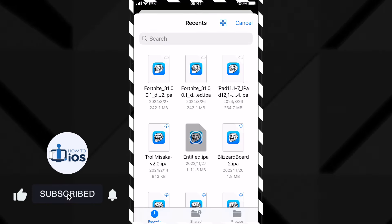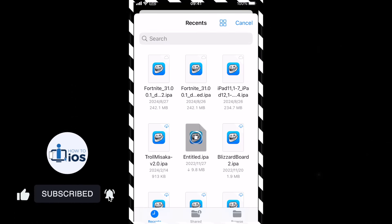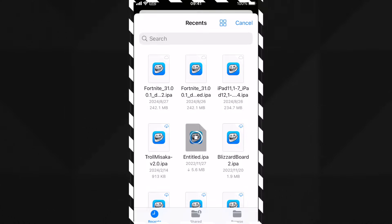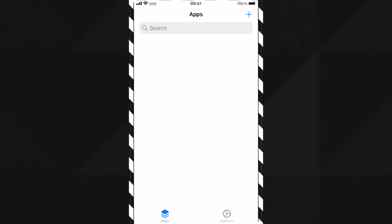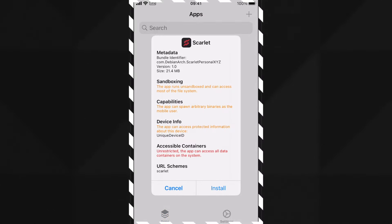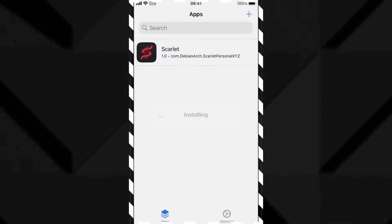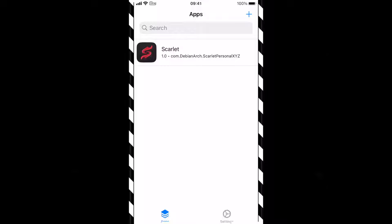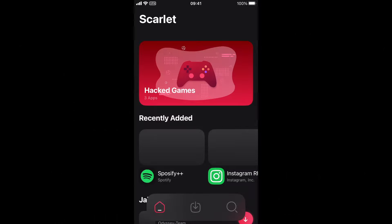This is how to download and install TrollStore on iOS 17 with TrollRestore on Mac and Windows without jailbreak. If you face any issues, please leave a comment below. Thank you for watching.